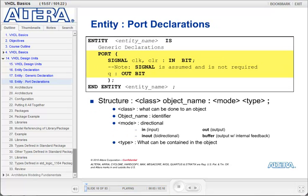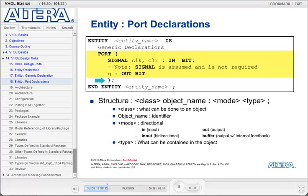The port declaration is used to declare the I/O to your entity and occurs within the entity declaration after the generic declaration. Similar to the generic declaration, the port declaration starts with the keyword port and then within parentheses lists all of the I/O. It ends with a semicolon. The structure for a port declaration goes: class, object name, colon, mode, and then type. The class is most always signal, though it doesn't have to be, so you almost never see the word signal actually appear in a port declaration. The object name is the name of the I/O port. In this example, the object names are clock, clear, and queue. Since clock and clear are of the same type, they are declared together, separated by a comma.